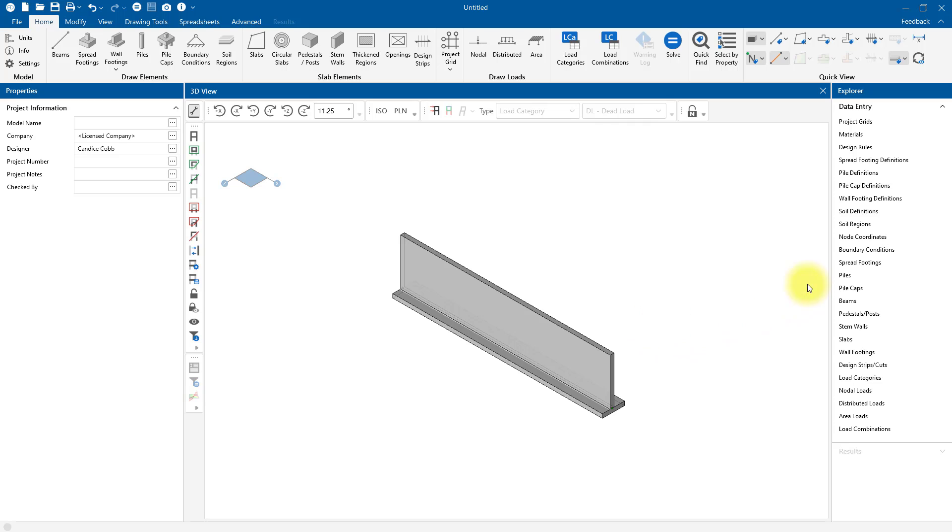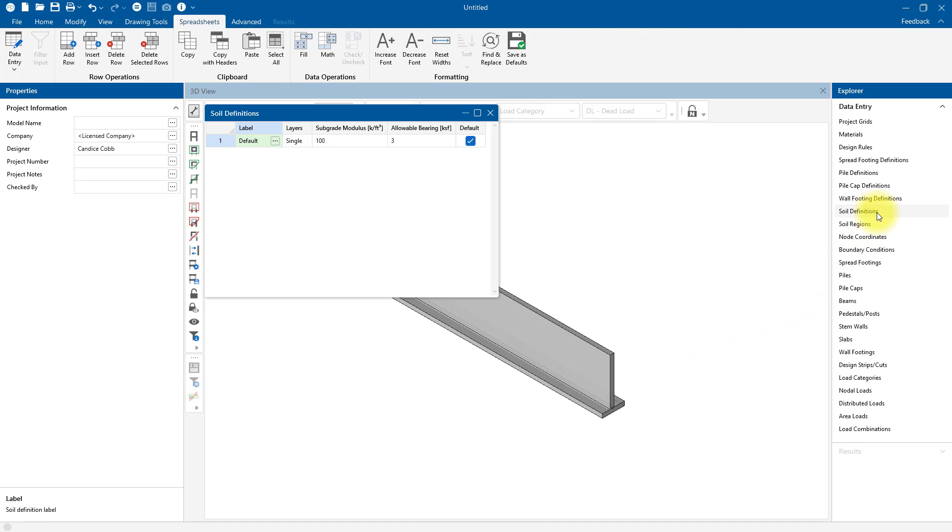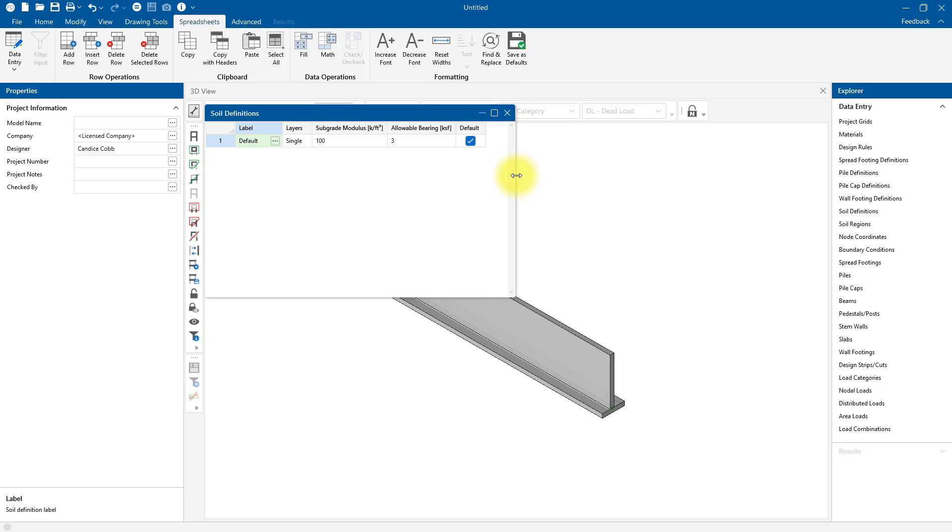The Soil Definition spreadsheet is where the bearing of the retaining wall at the footing will be considered. Right now we have a default soil definition with a subgrade modulus of 100 and allowable bearing of 3. I'm going to actually switch this to 4 for my specific project.